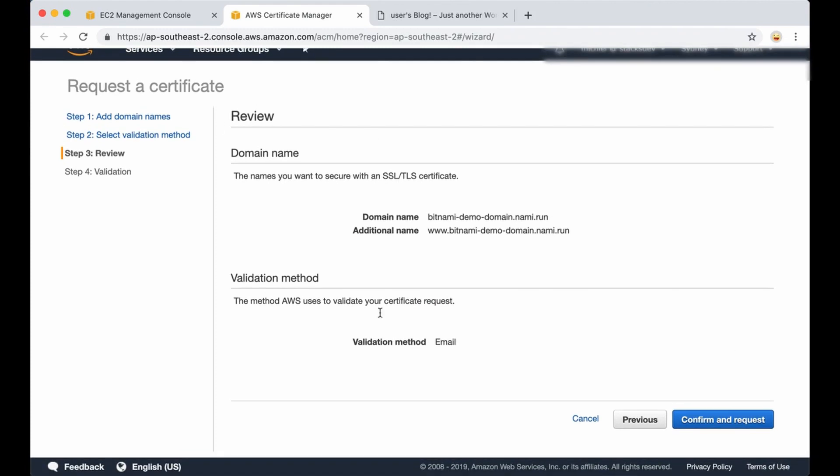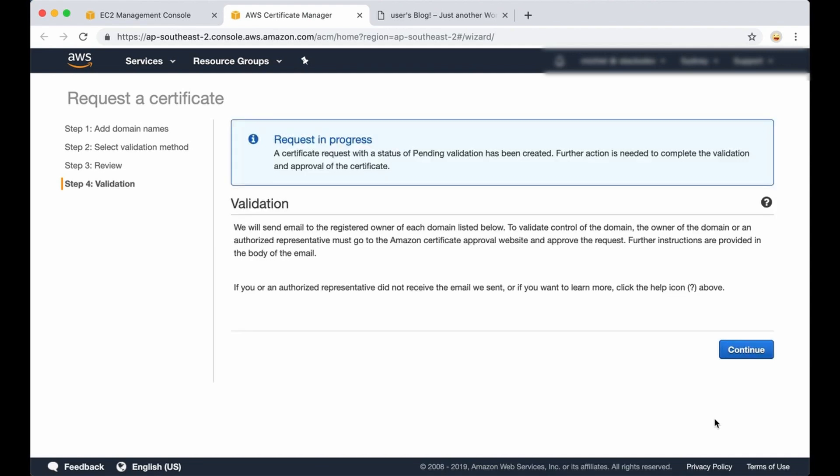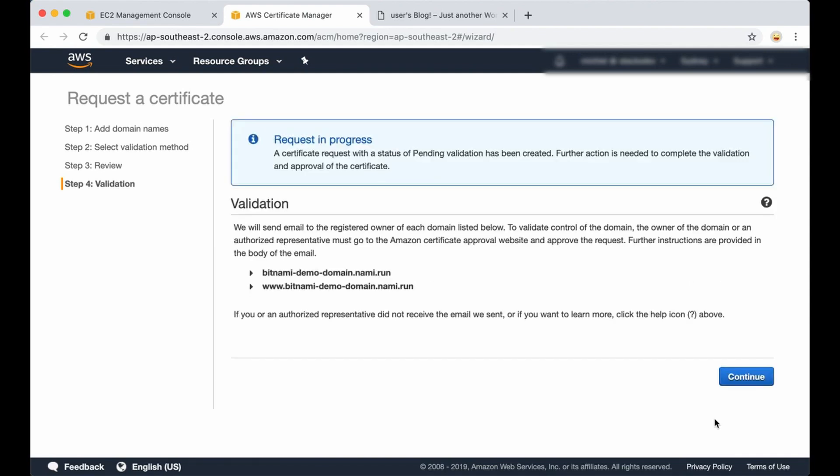In this page you can review everything and you only need to confirm and request the certificates here. So the request is in progress. An email will be sent to the domain name owner that needs to verify the link, and then we can continue.